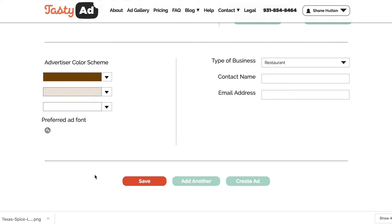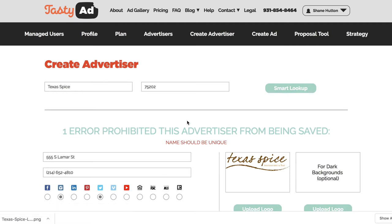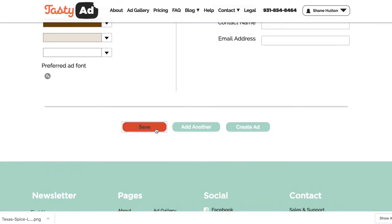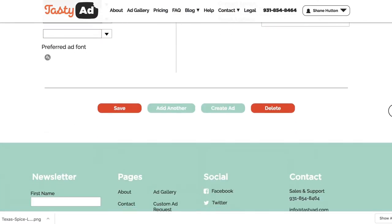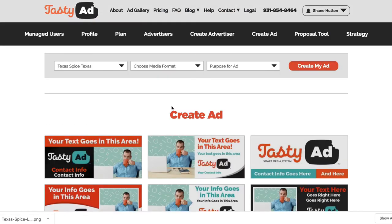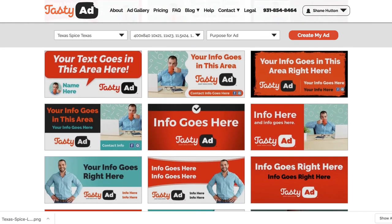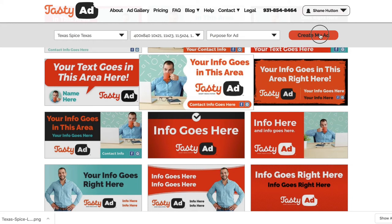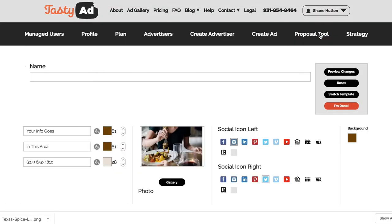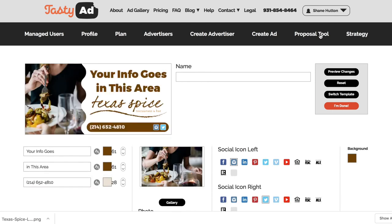Once we're done here, we can select whatever social media profiles this advertiser uses and set a preferred font. Click Save — let's rename this one 'Texas.' Now we're going to go down to Create Ad. We've got the advertiser's name there, choose our billboard size, pick a template, and click Create My Ad. TastyAd will take all this advertiser's information and put it together inside of this template, and from here we can make whatever changes we want.